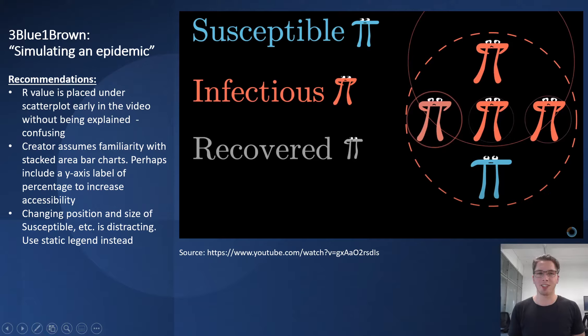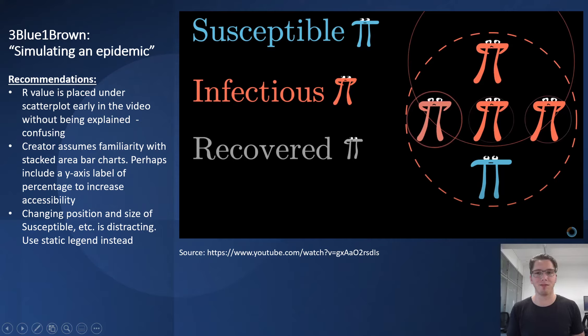The changing position and size of the susceptible, infectious, and so on labels is cool, but is distracting and superfluous, so perhaps a static legend or label could be used instead. Thank you.